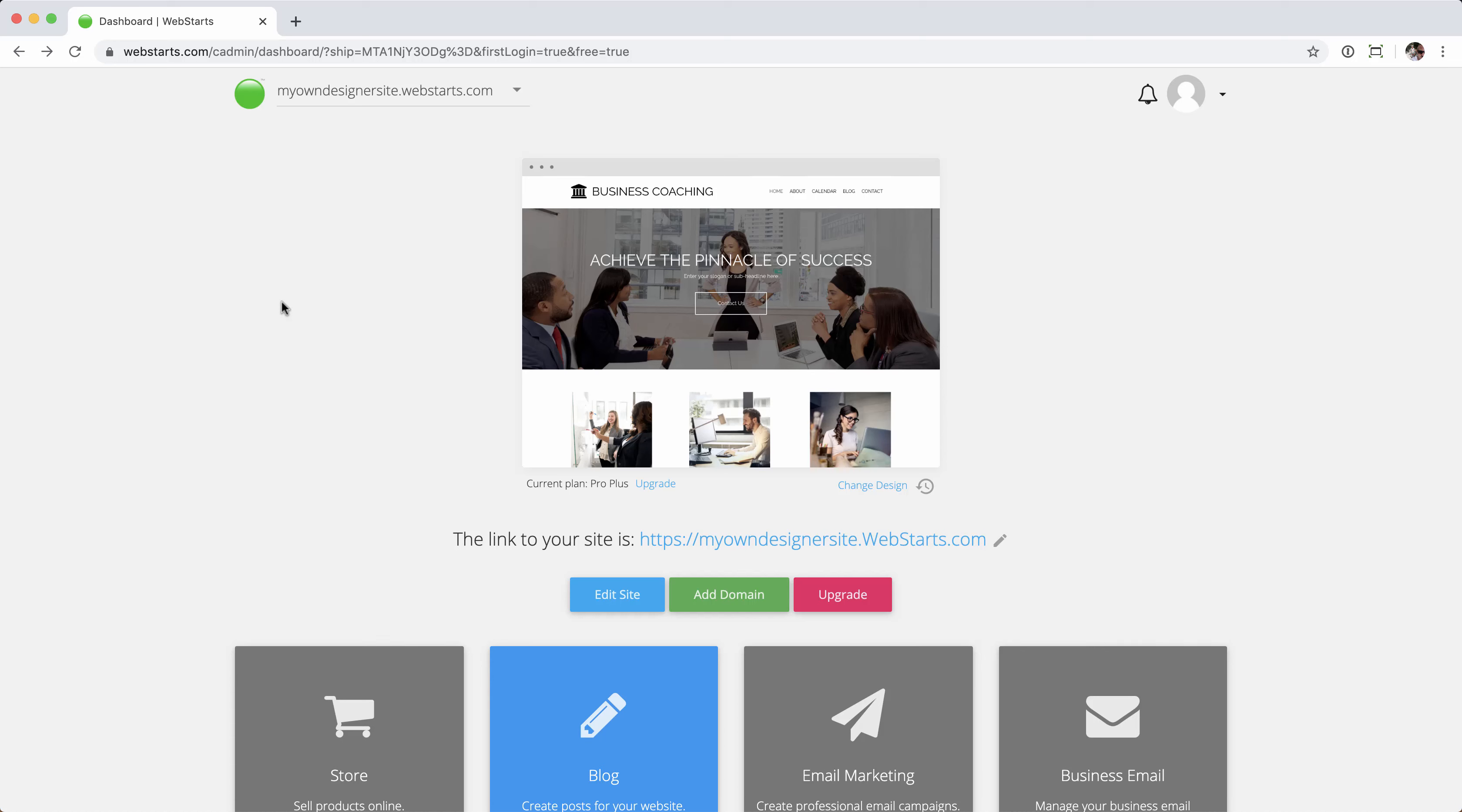Hey there, Steve here again with WebStars.com. In this video, I'm going to show you how you can set up your de-branded dashboard for your WebStars designer platform.